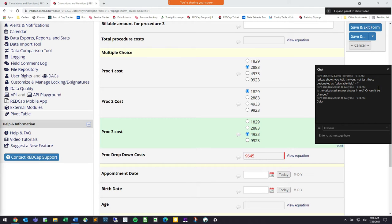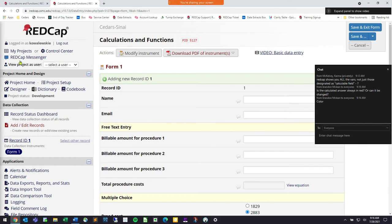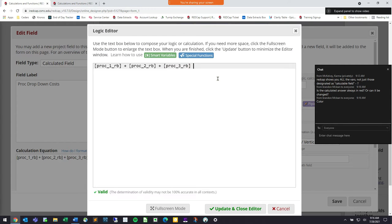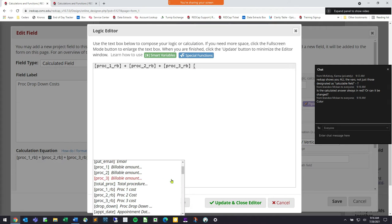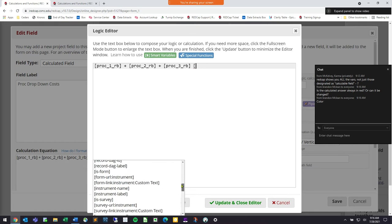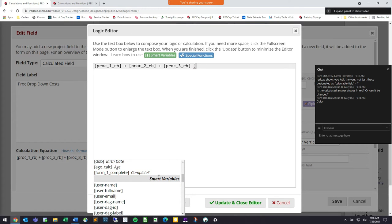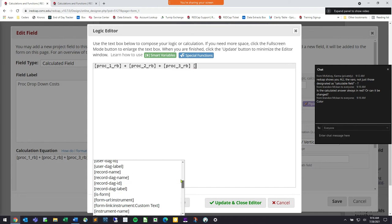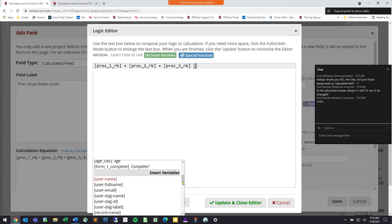A question came in: REDCap shows you all the variables, not just ones designated as calculable fields. Yes, it will show you every variable in that particular view. If I go back to the designer and open up my brackets, this shows every single variable within my project. There are also some smart variables available, which this course doesn't specifically go over, but if we have a few moments at the end we can work on those.